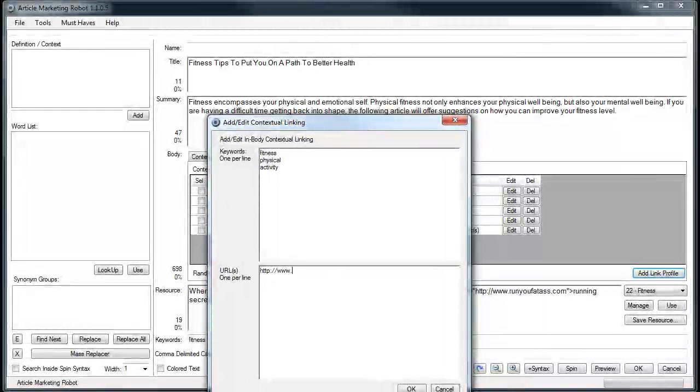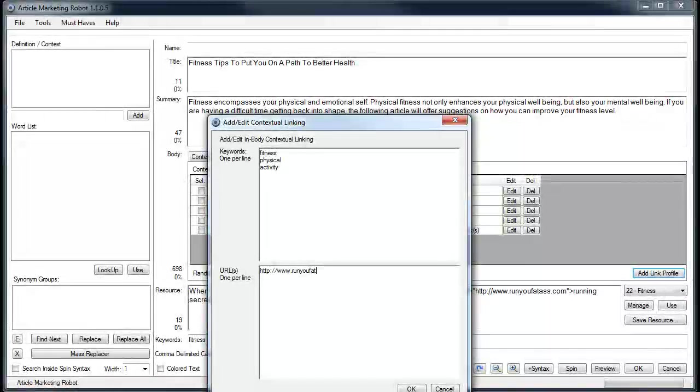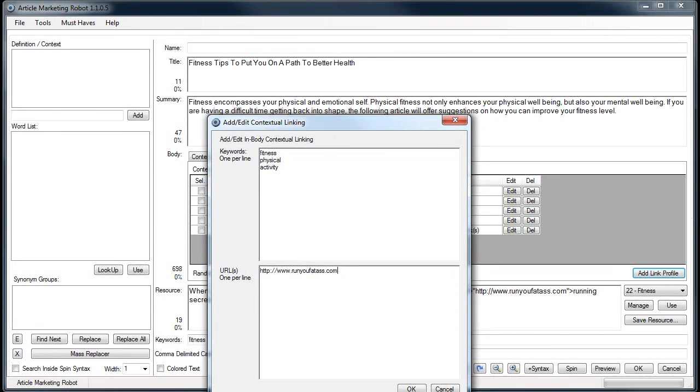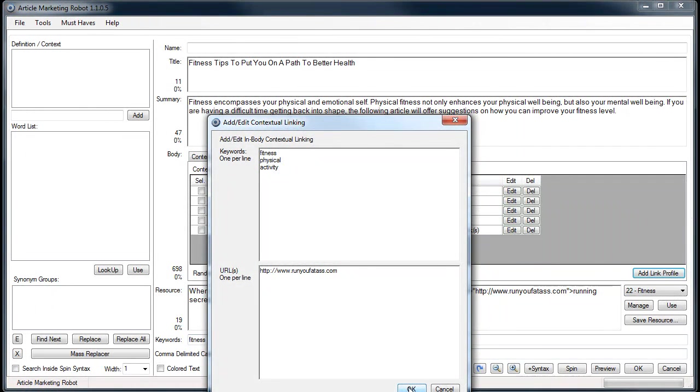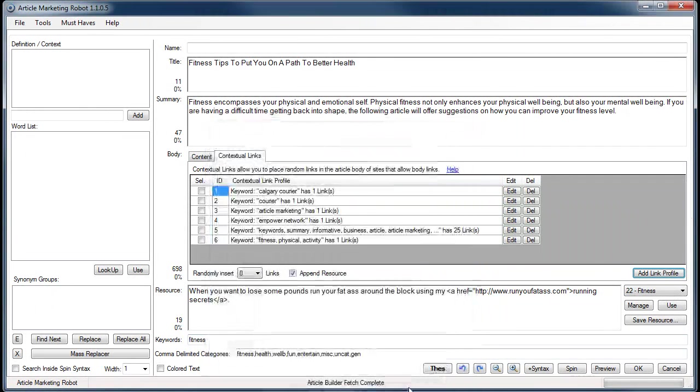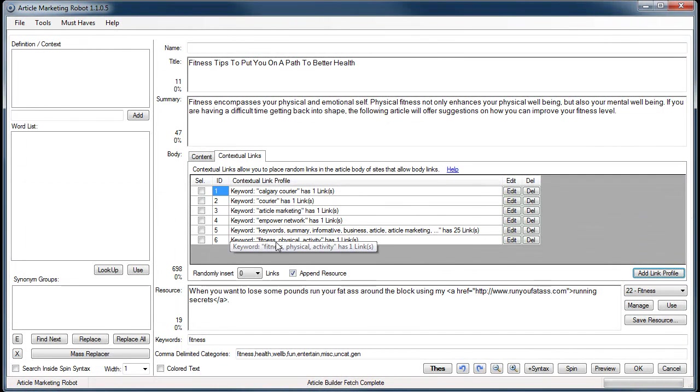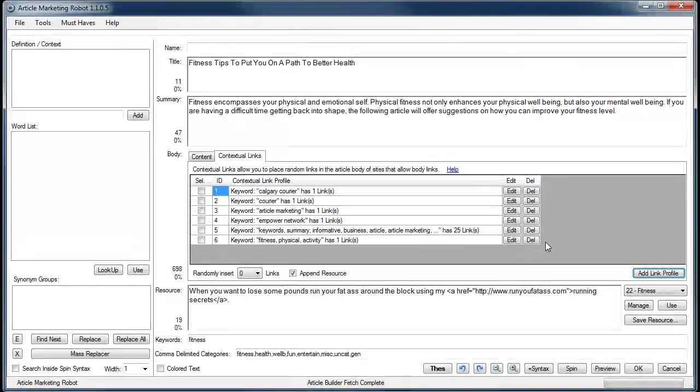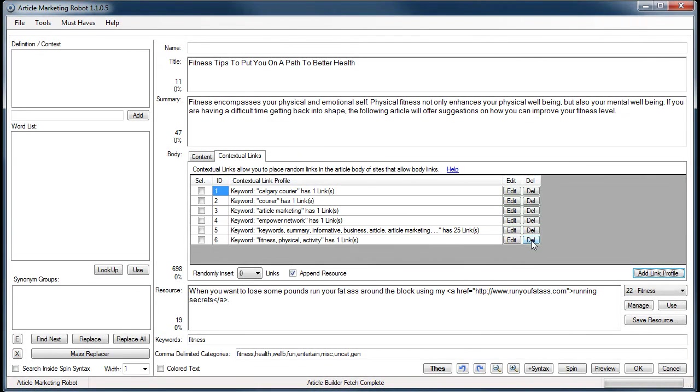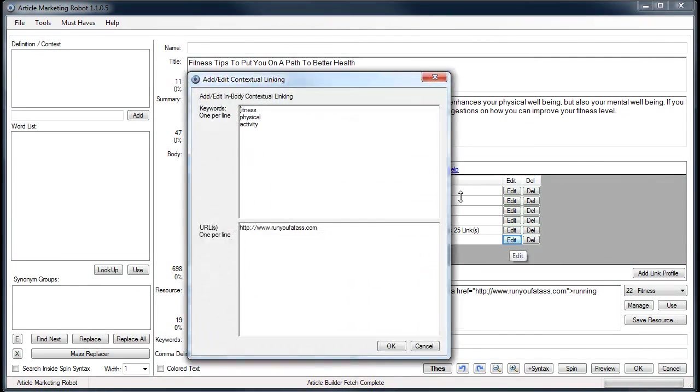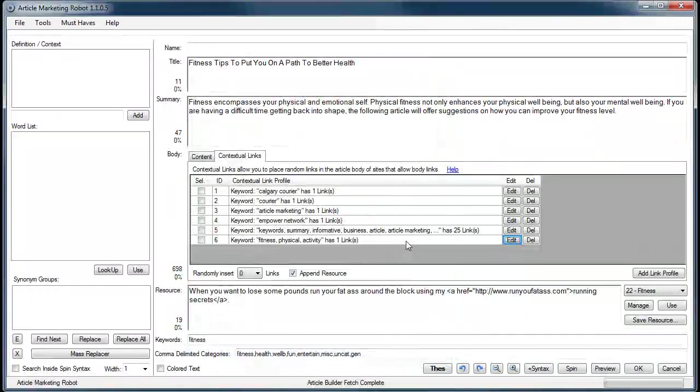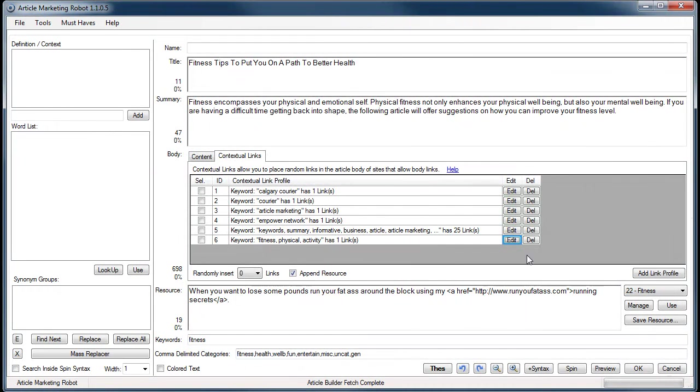There we go, we got fitness, physical activity, and there's the URL. I'm going to click OK and it's going to save it. You can see it got saved, it's point number six. There's the keywords, has one link. If you don't want it, you can either delete it or edit it. Editing it will obviously bring you back here.